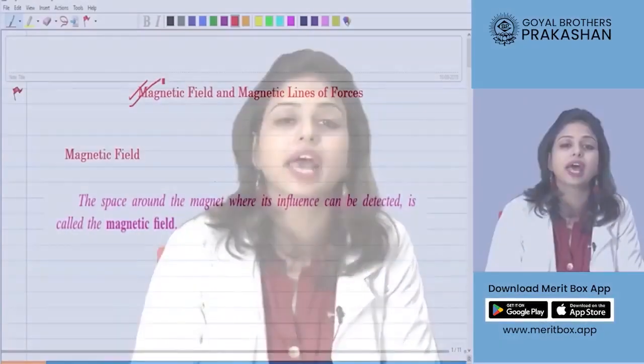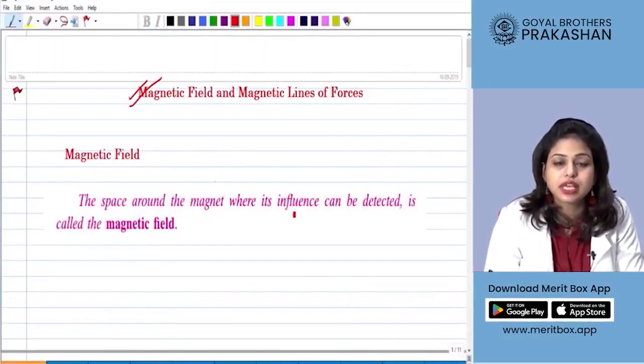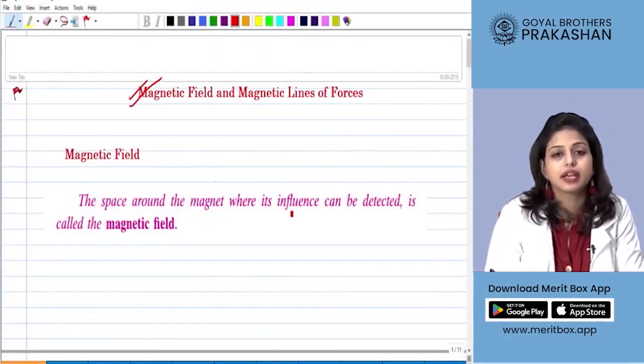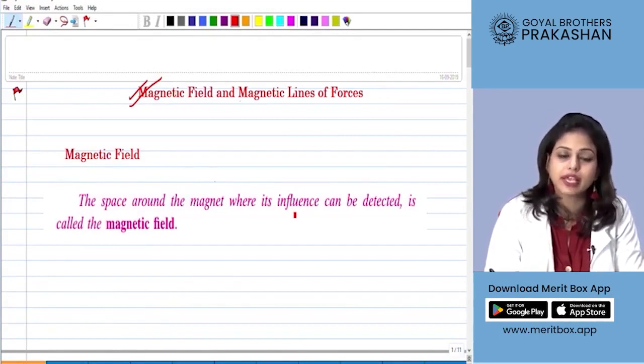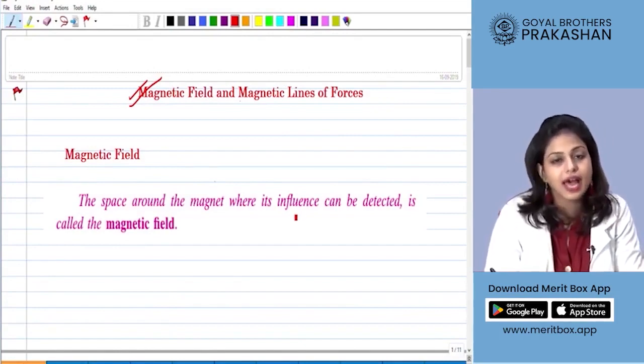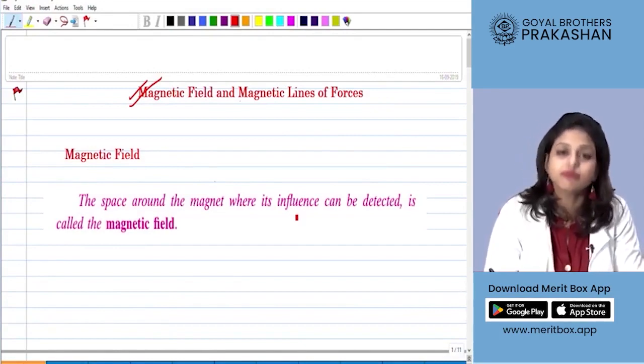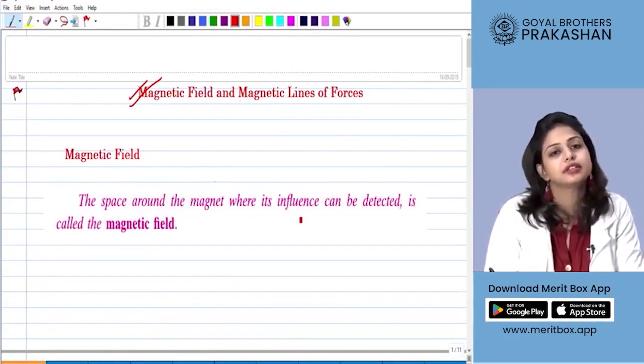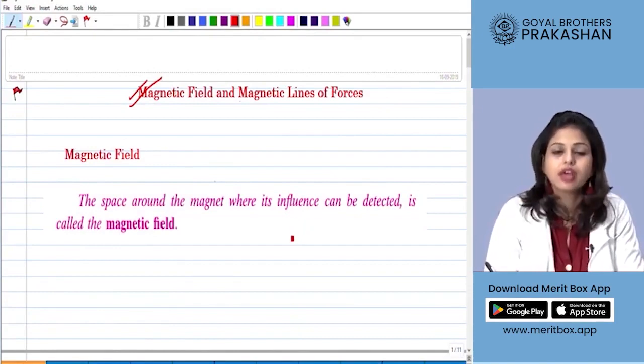Hello students, welcome to the physics session. My name is Bhavna and today we are going to learn the topic of magnetic field and magnetic lines of forces. This falls under the unit of magnetic lines of forces and magnetic field under the theme of magnetism.